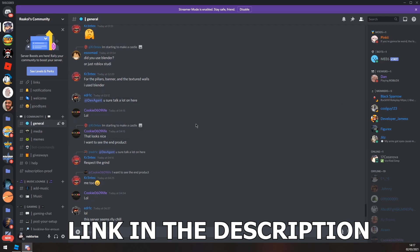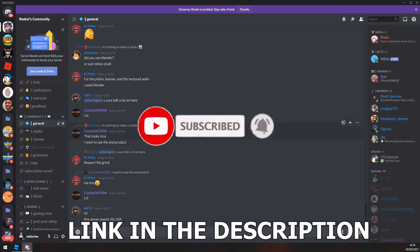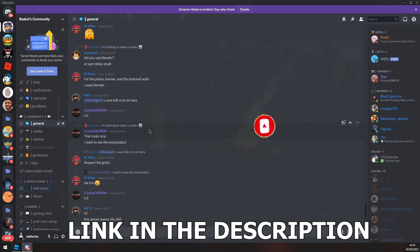Shameless plug: join my Discord server if you want to talk to me or others in the community. You can show off your work and do whatever you like. Also don't forget to subscribe and let's get back into the video.